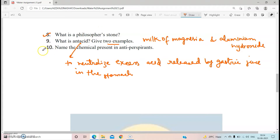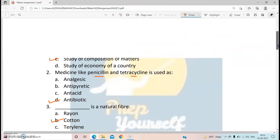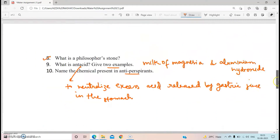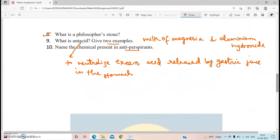The last question: name the chemicals present in antiperspirants. When we say antiperspirants, we are basically talking about talc or deodorants. For talc, there are three elements: magnesium, silicon, and oxygen. When we talk about deodorants, the chemicals present are aluminium and zinc salts.